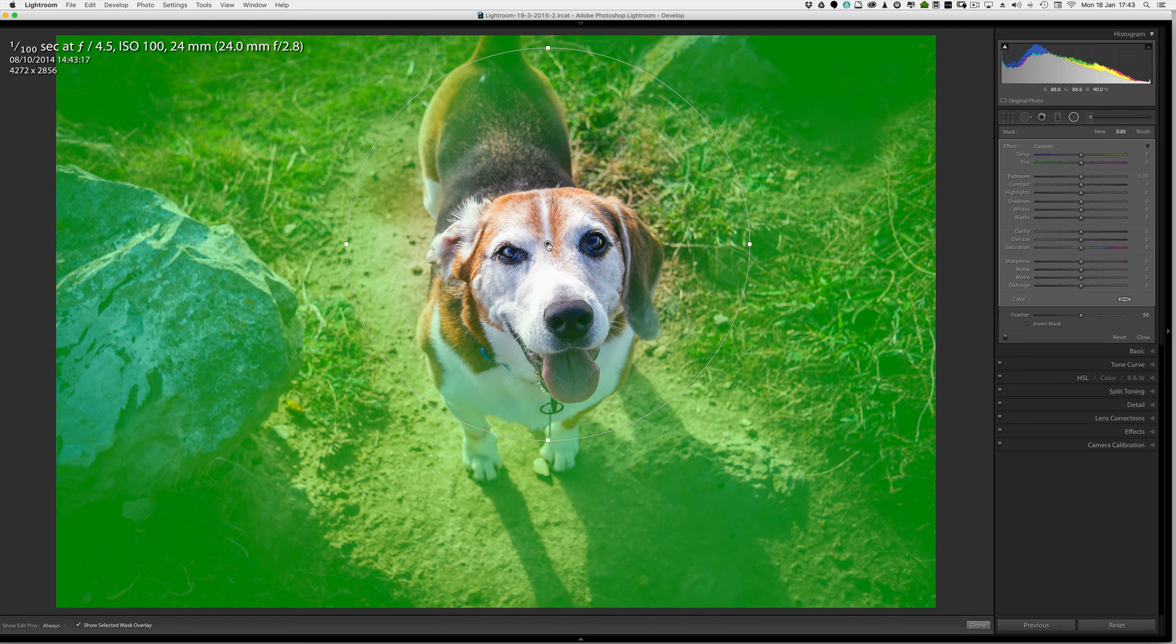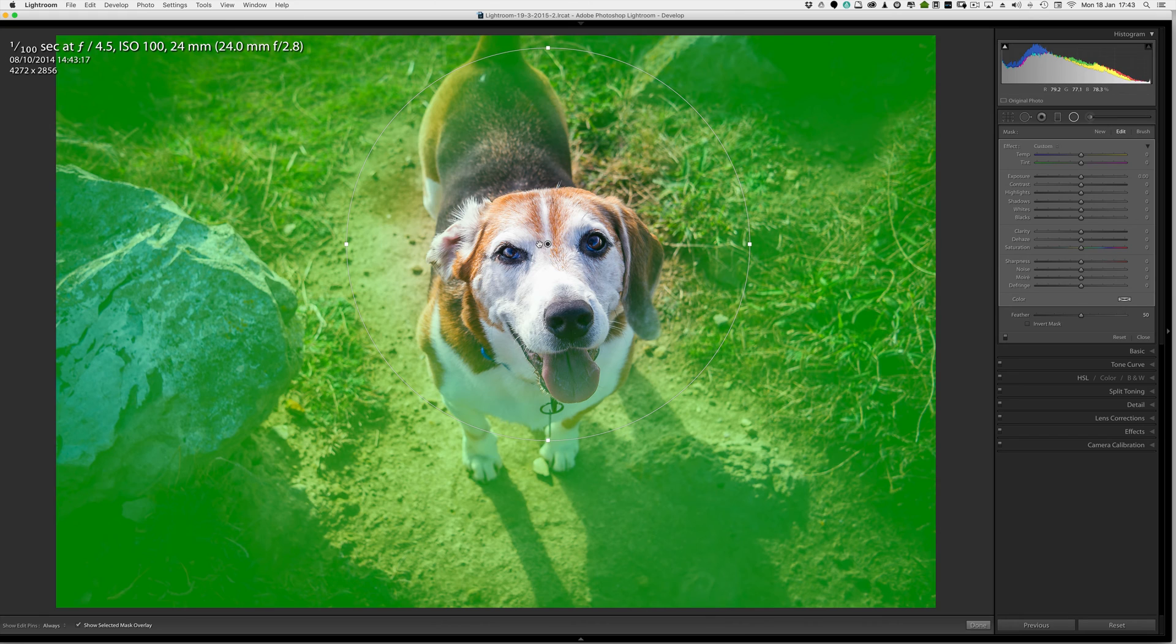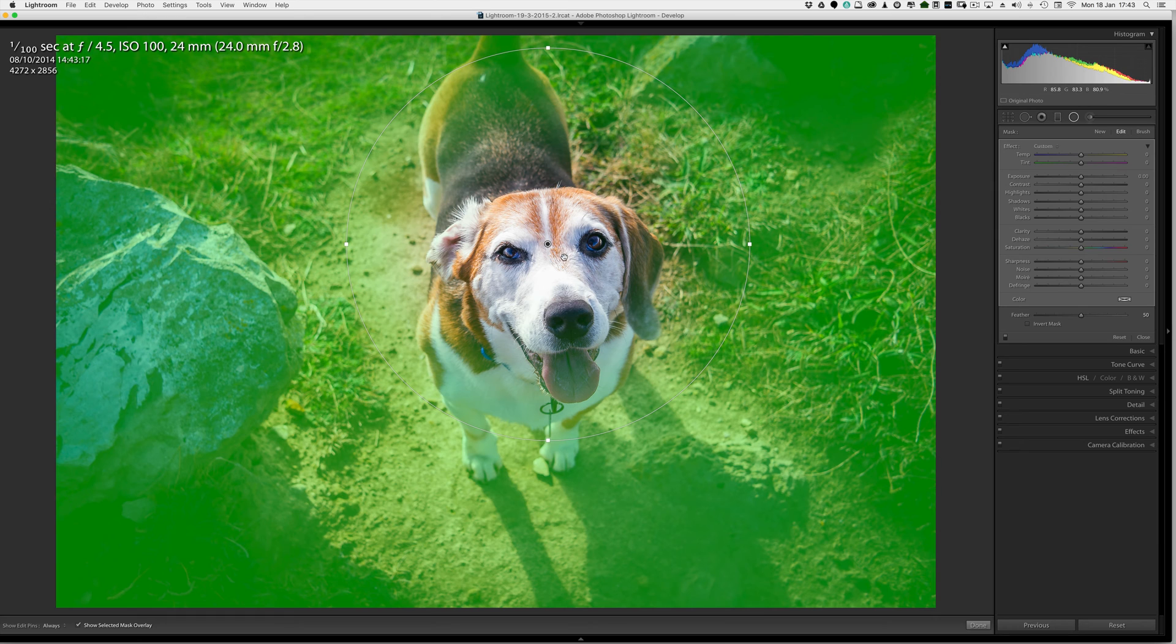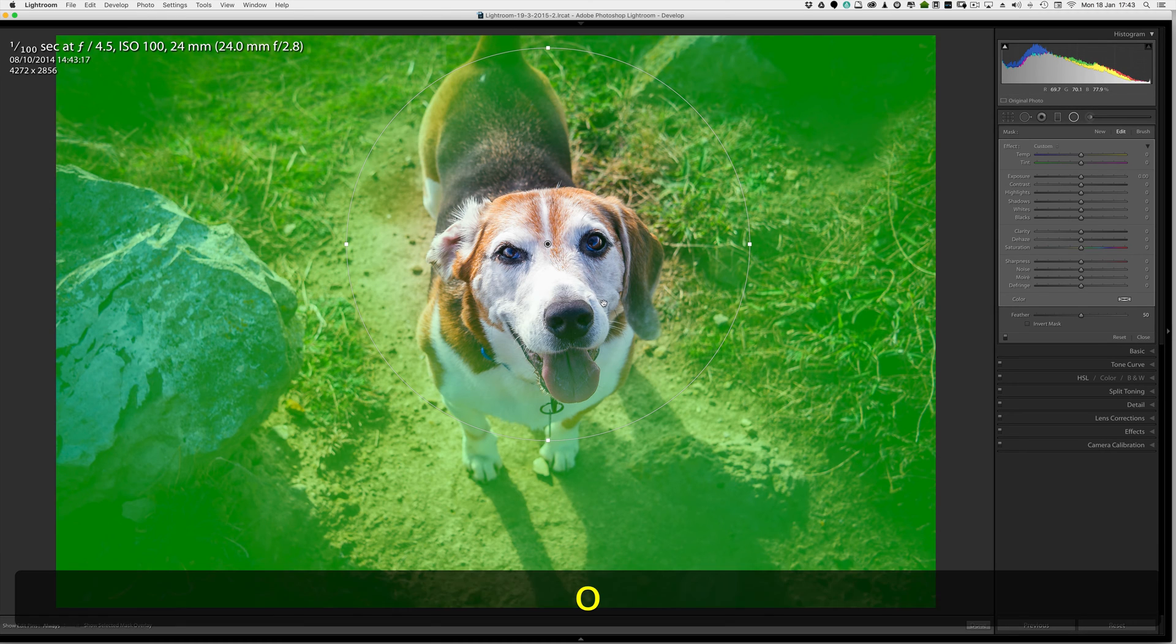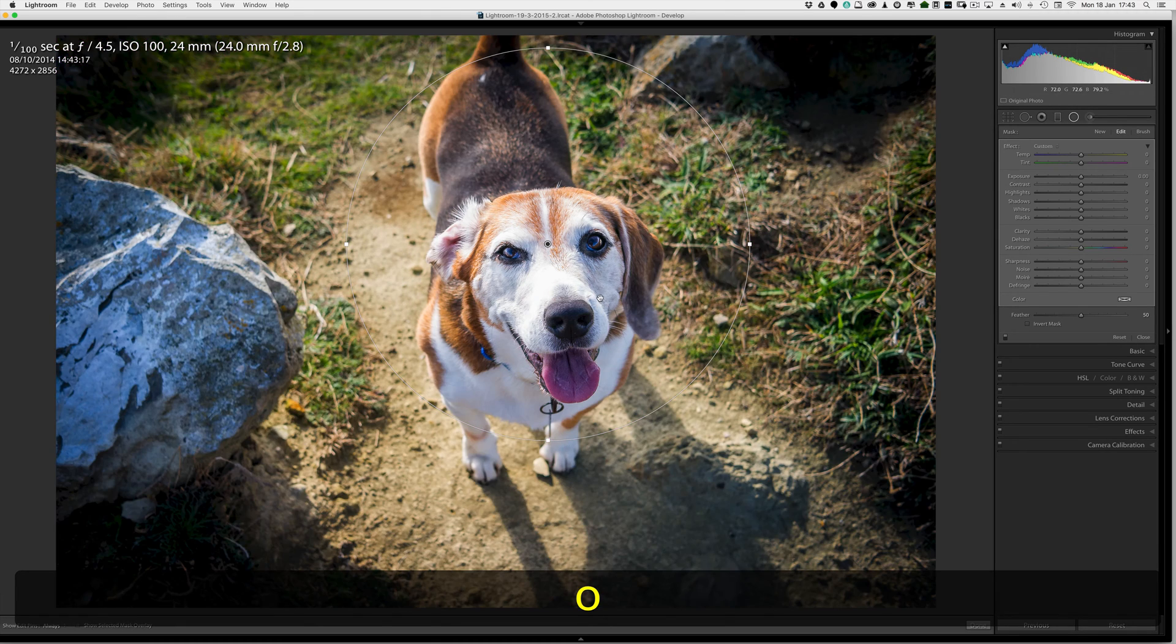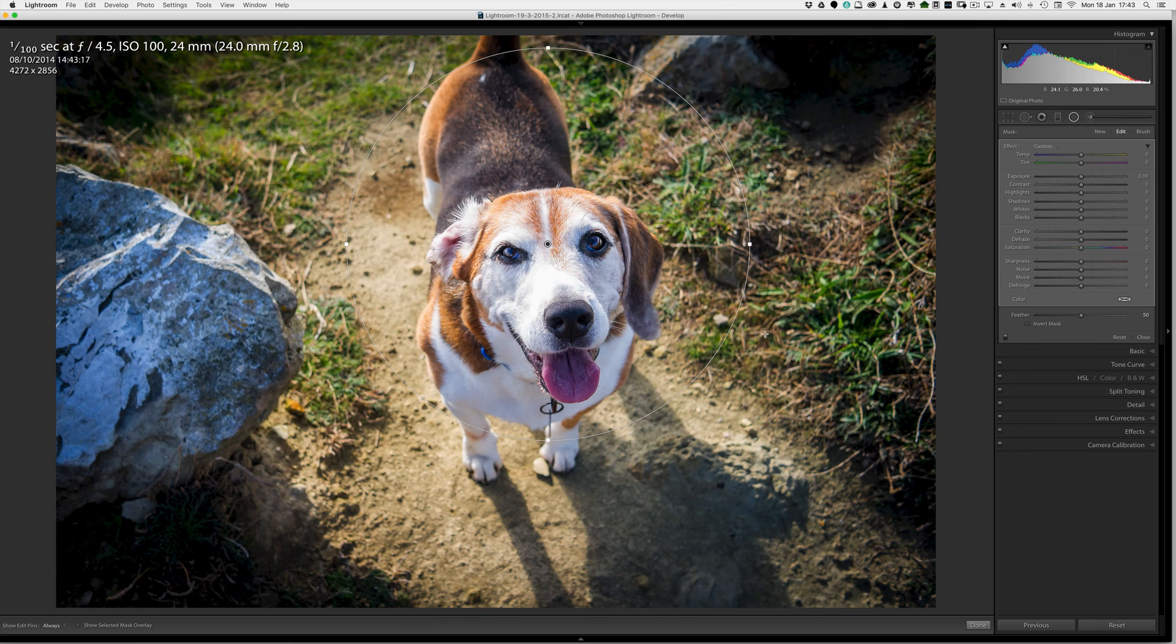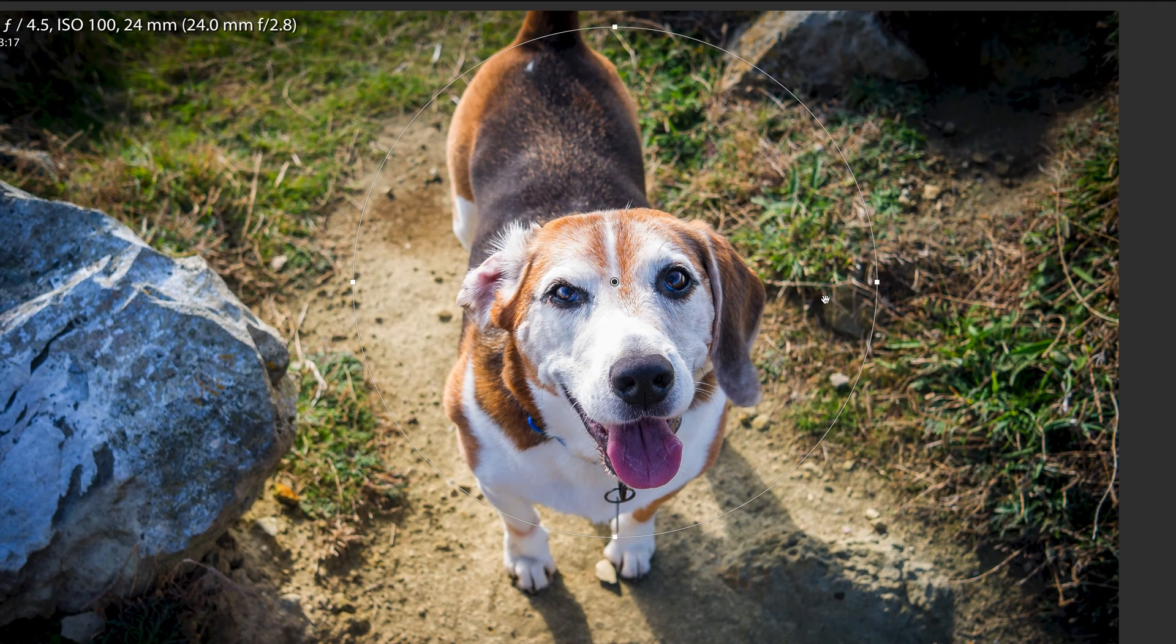There's the pin in the middle. That shows me when it's black this is the active radial filter. Because you can have more than one radial filter on your image. I'm going to turn the overlay off for a sec to show you how you can manipulate the overlay once you've finished using it.